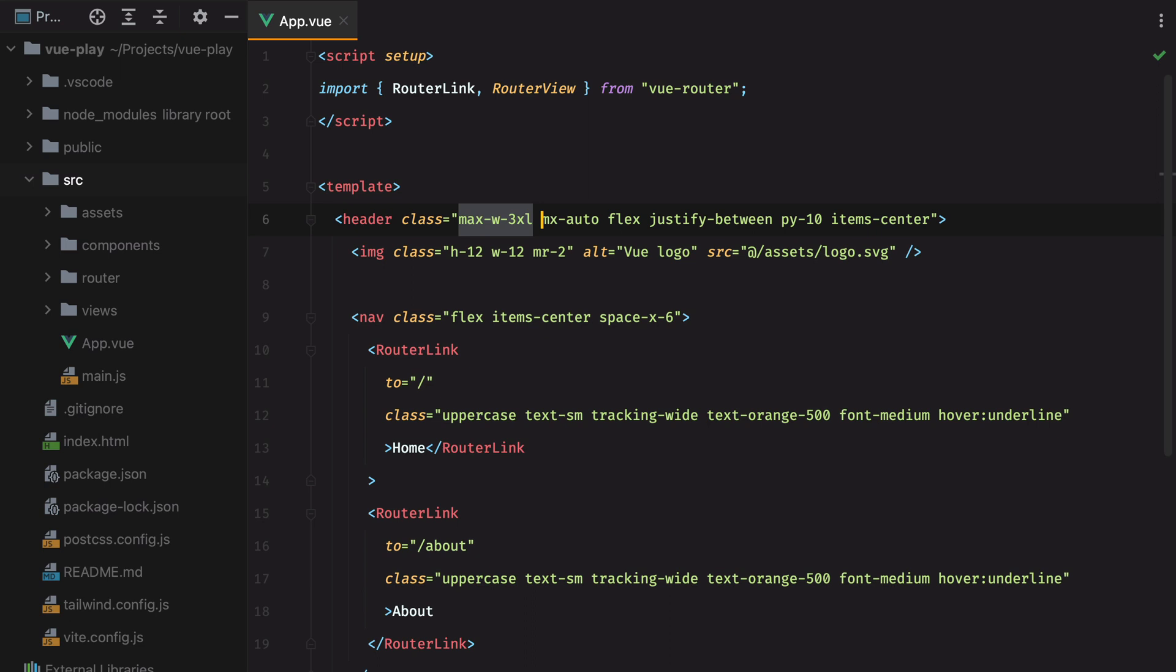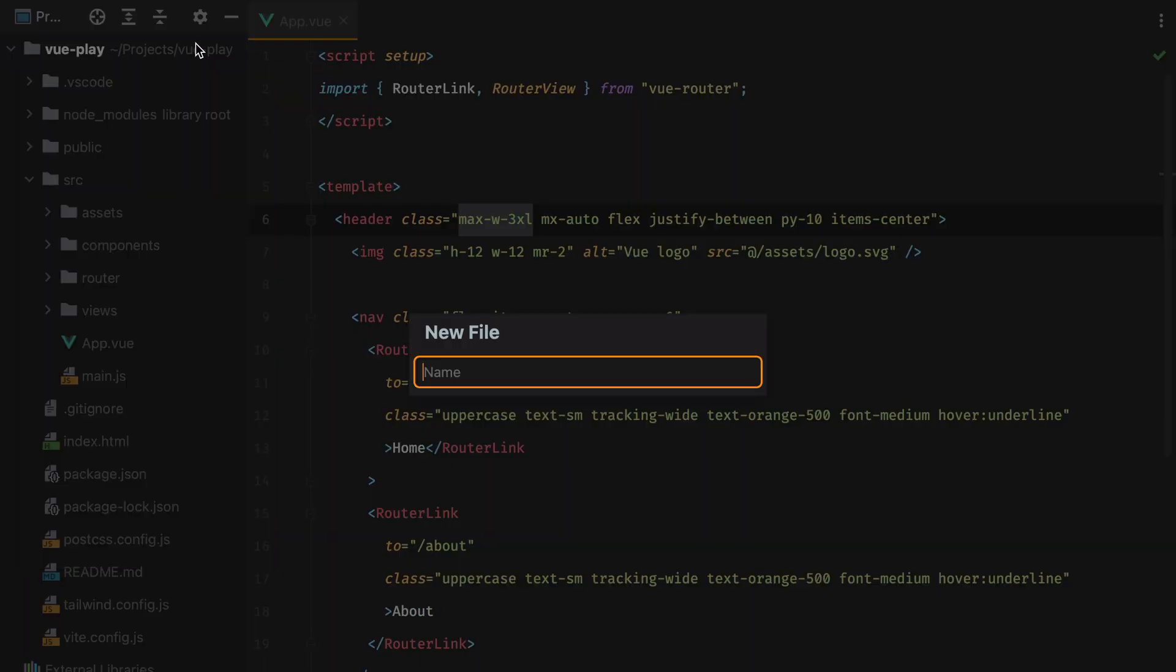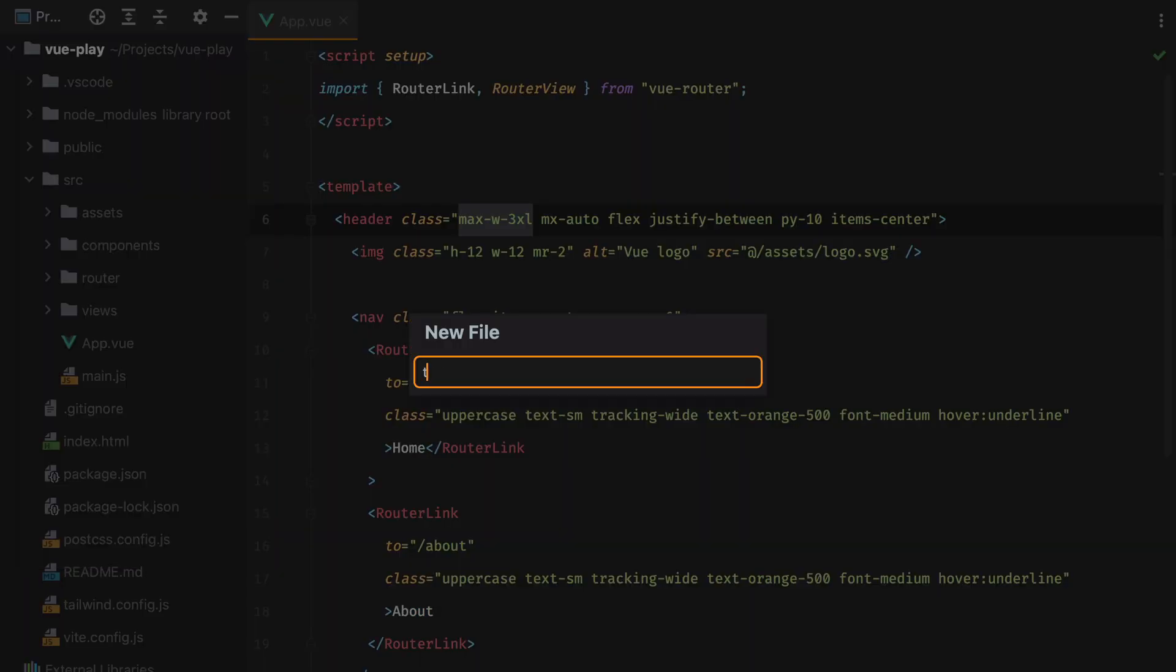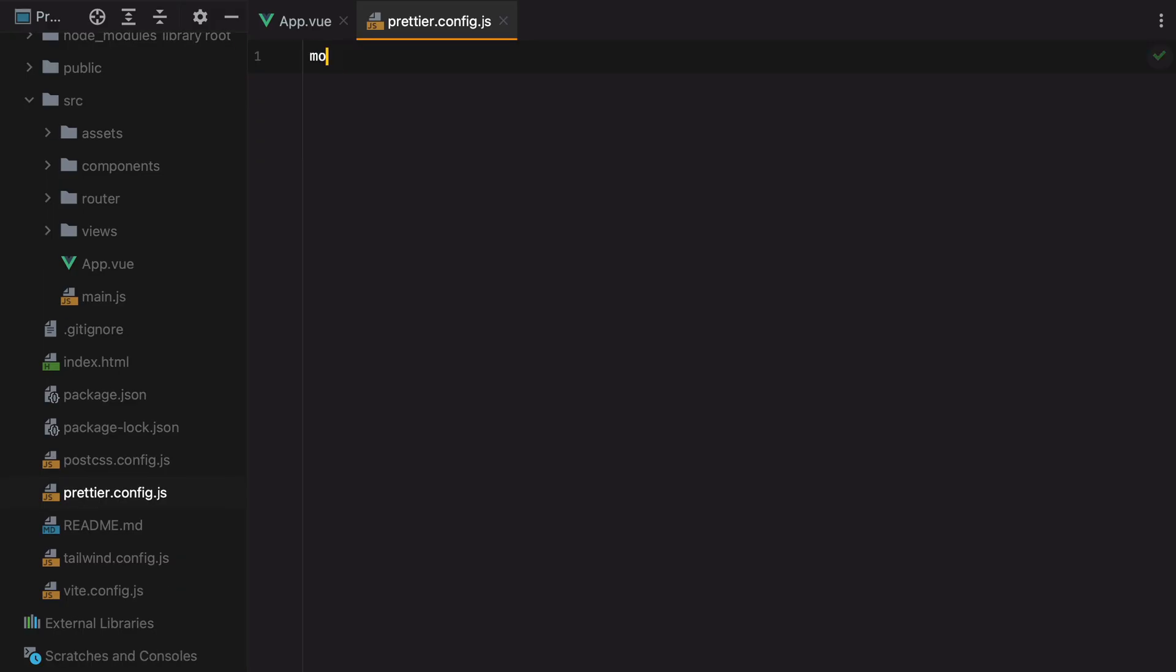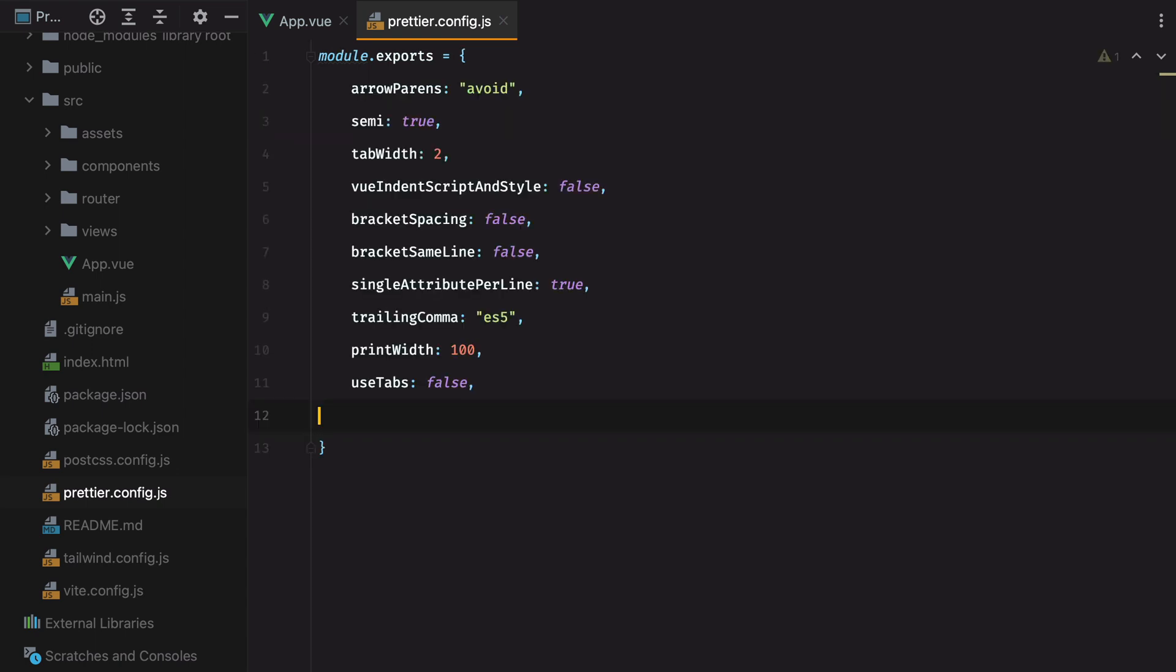Now Prettier comes with some good default rules in terms of how it formats things, but sometimes we want to set our own rules. To do that, go to the root of your project, and create a new file called prettier.config.js. Here, we just need to export an object that will hold the configuration values we want to change. I'll paste in my favorite rules, and then go through them one by one.